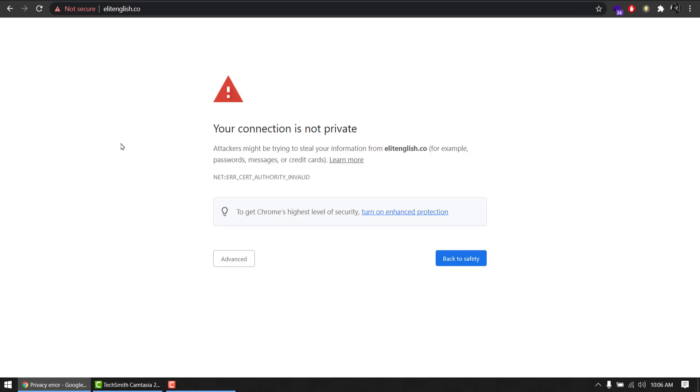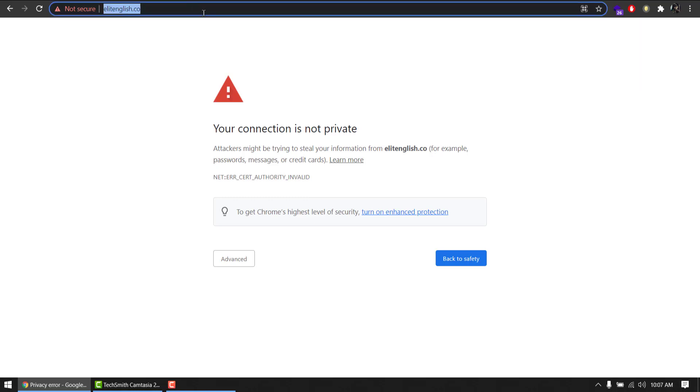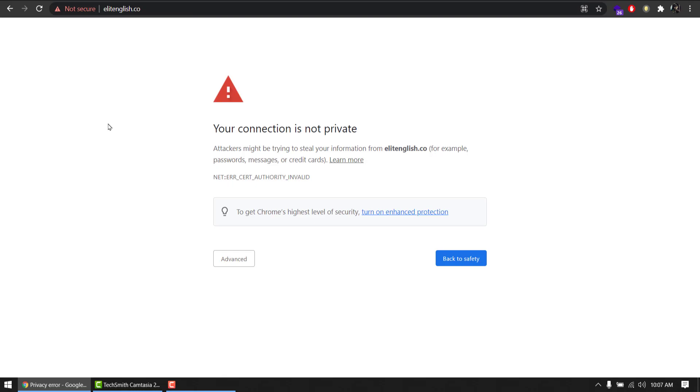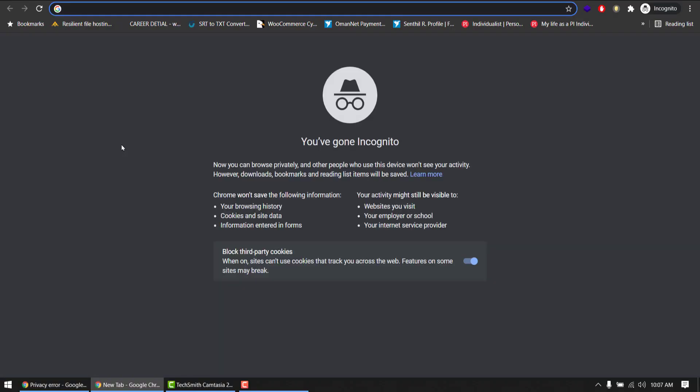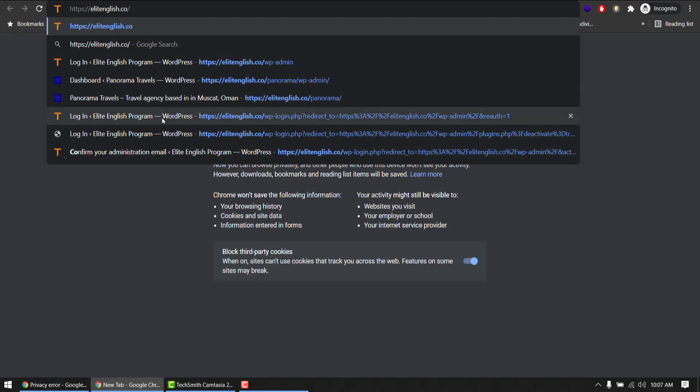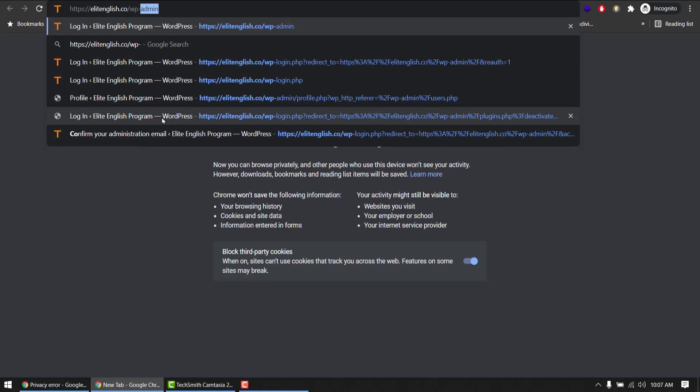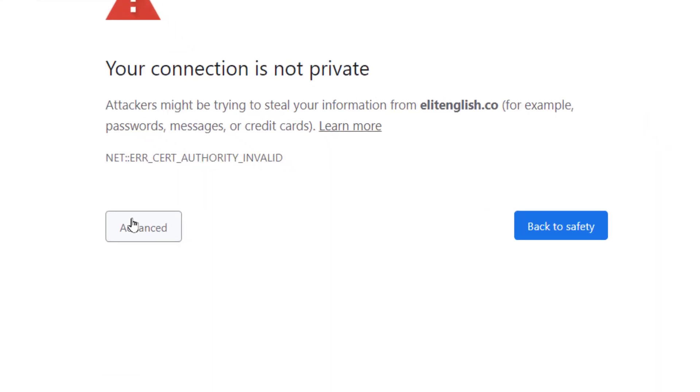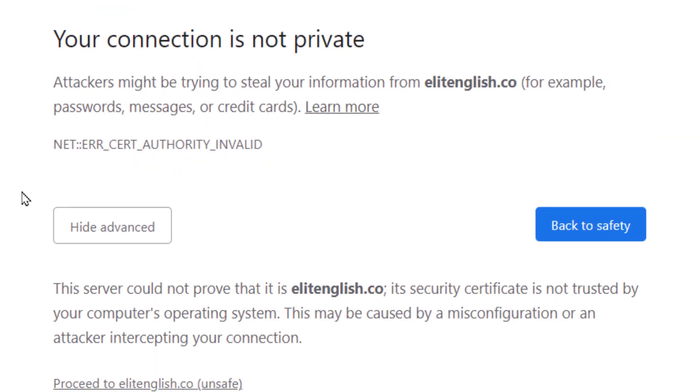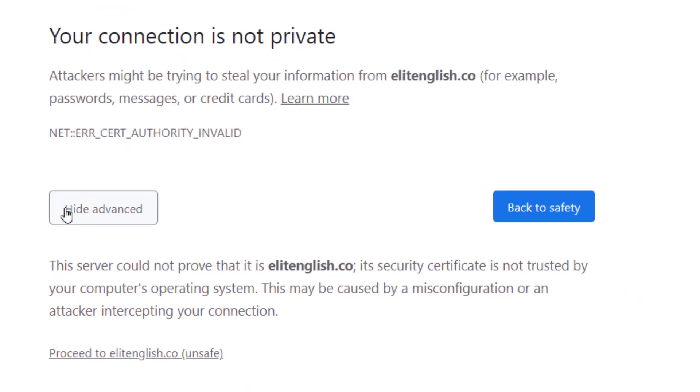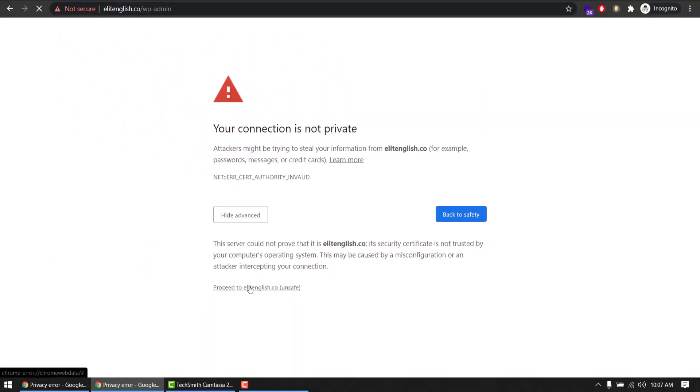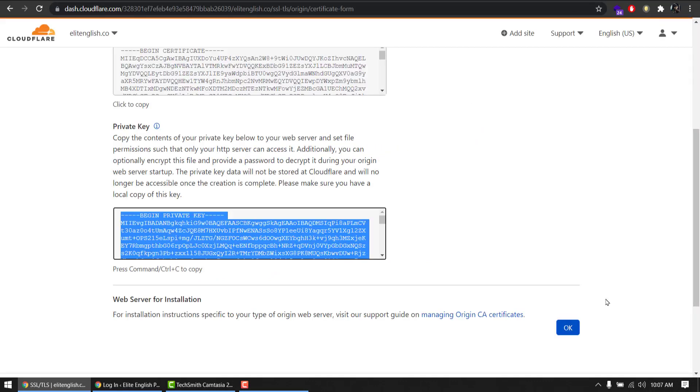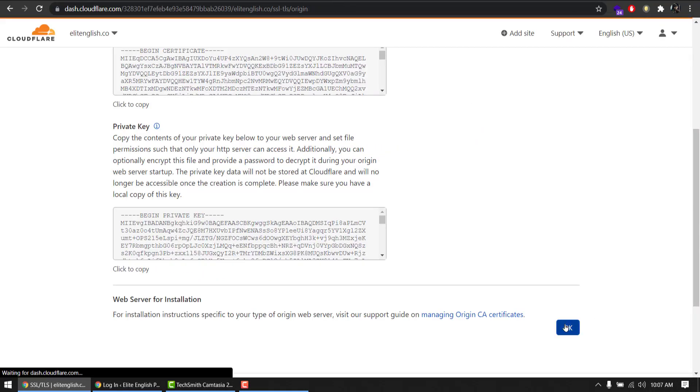Don't worry if you still see this not secure sign because we are about to enable the SSL now. So I will copy URL, open a private browser, log into my dashboard. Still not secure, don't worry. You can select advanced options, proceed to Elite English because we are sure that SSL is done and activated.